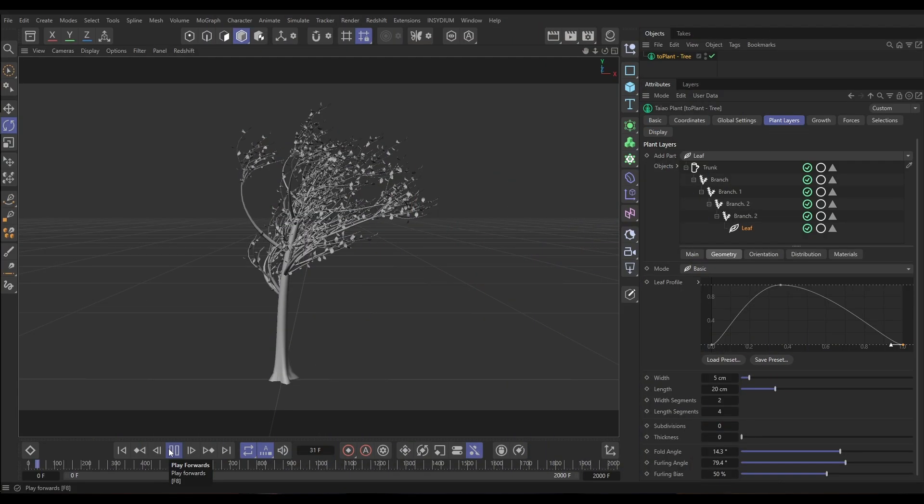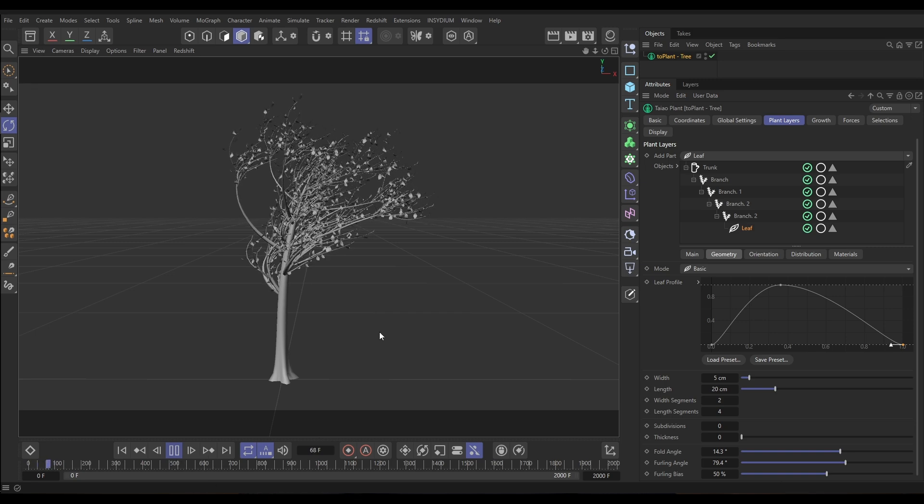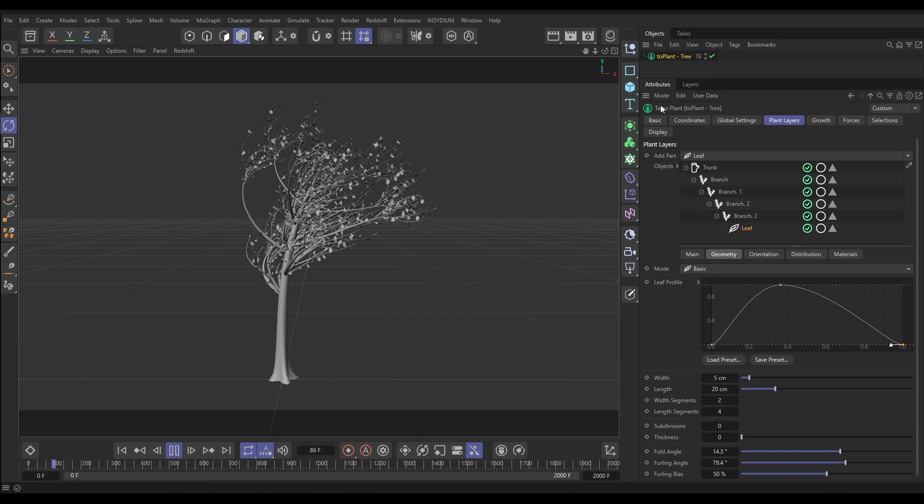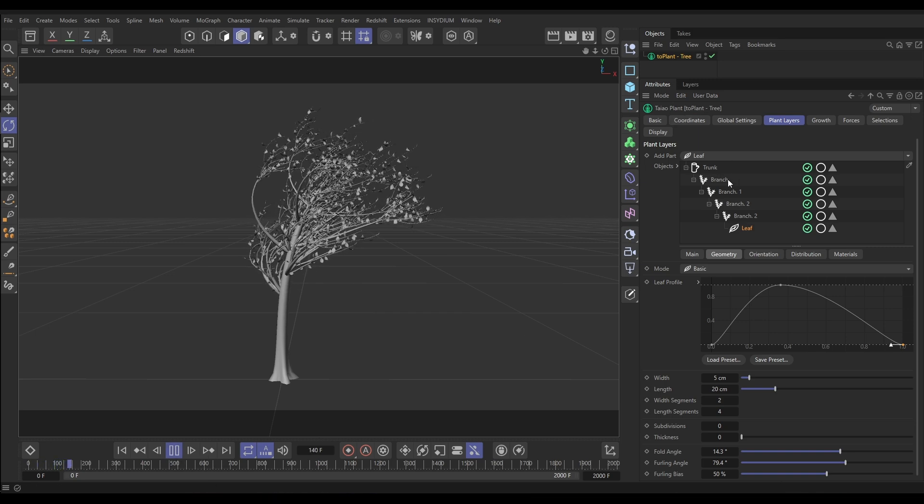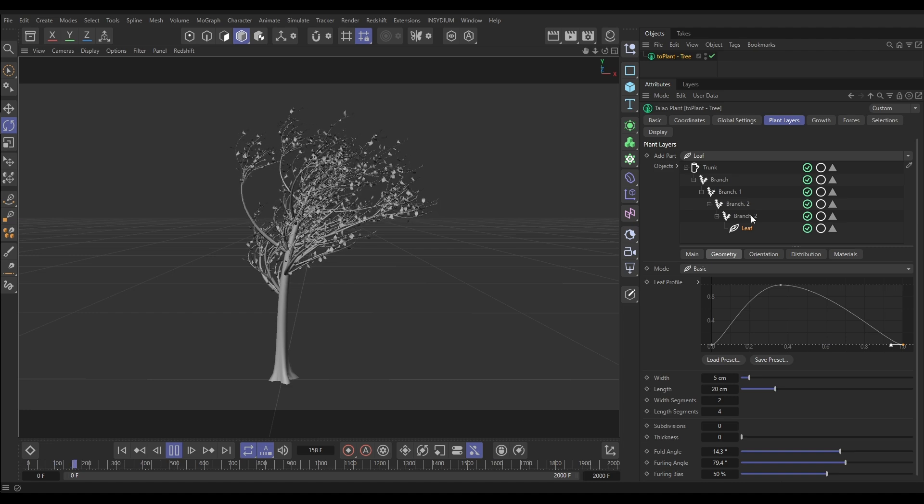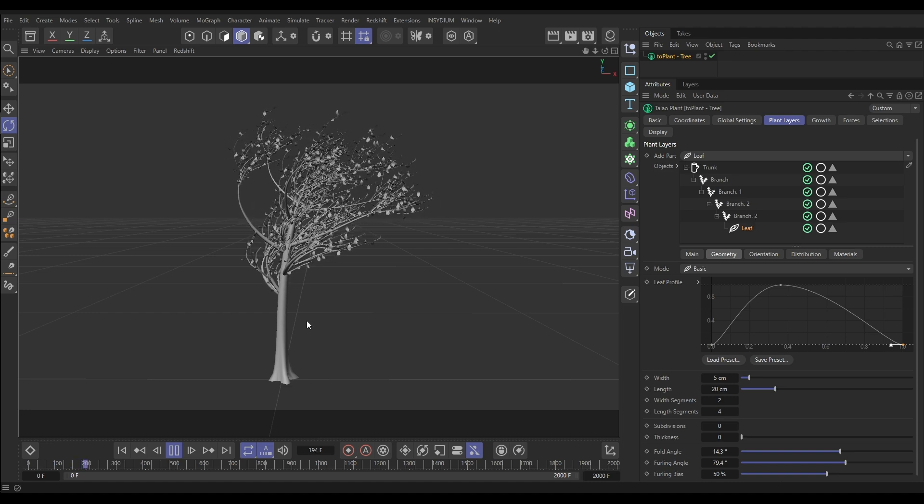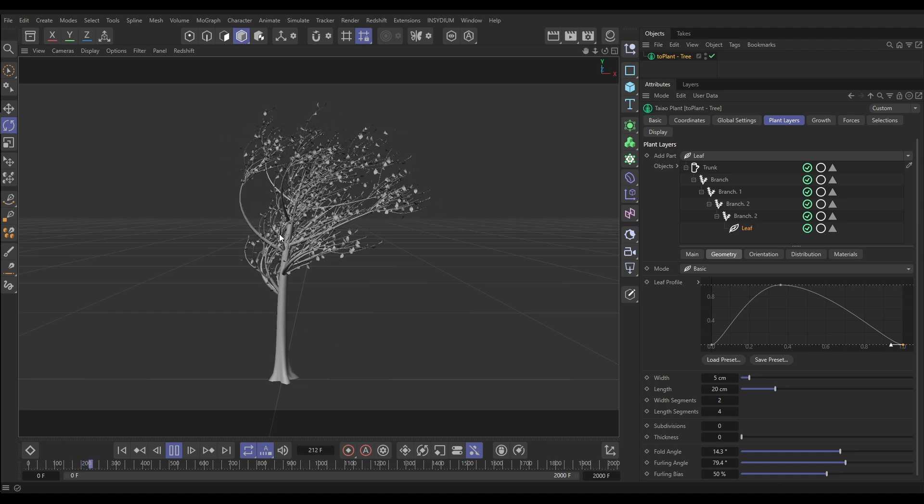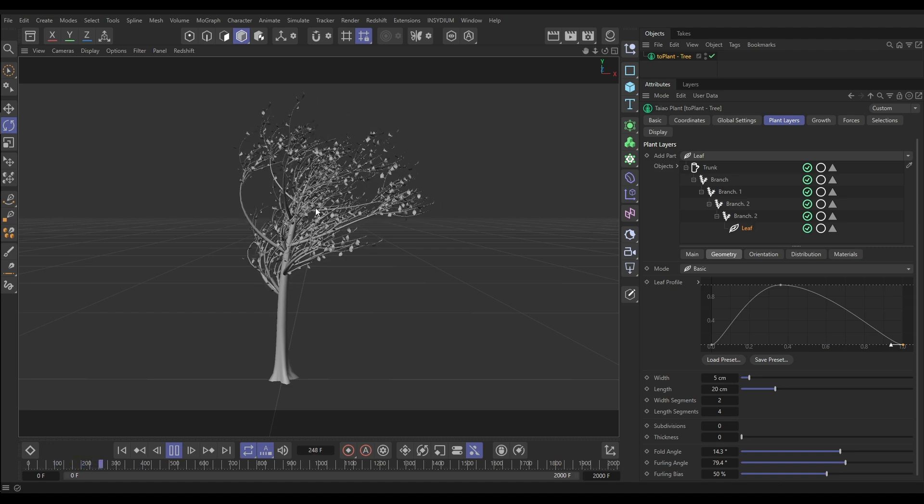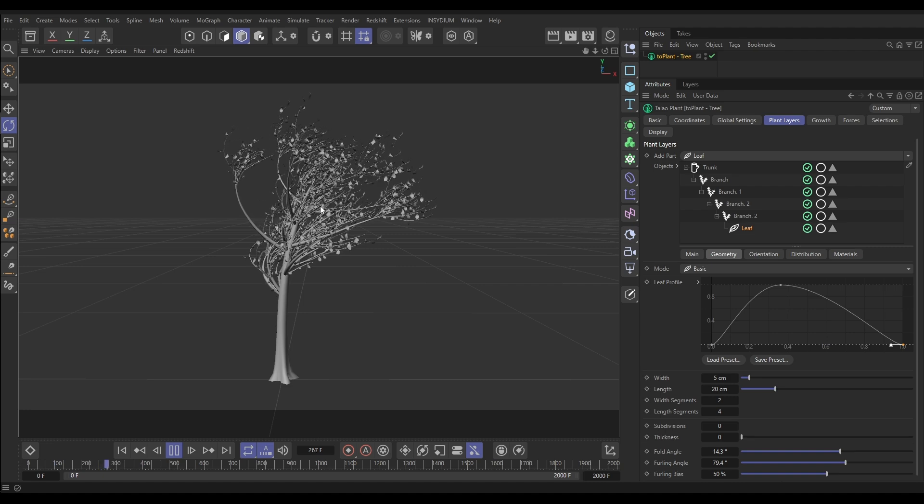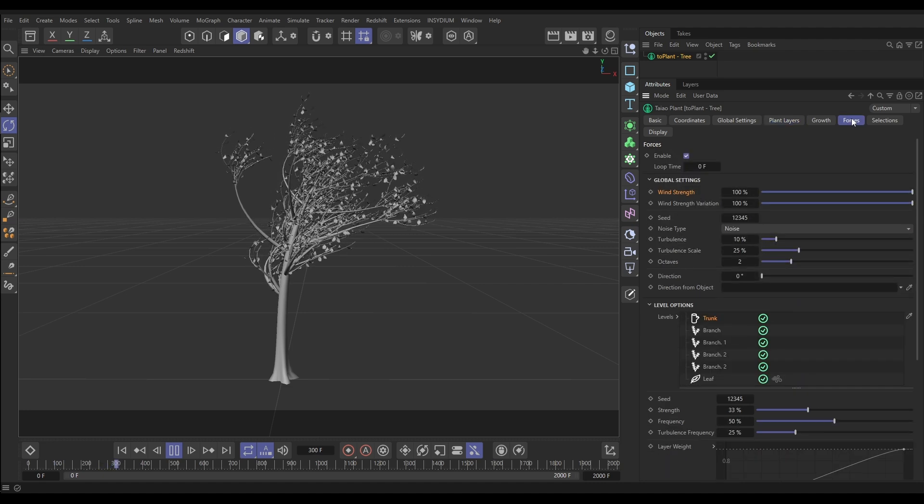Let's begin. In our scene we have this Teo plant and we've created this tree with a trunk, four branch layers, and a basic leaf layer which is giving us this. It's animating, the branches are animating quite nicely.